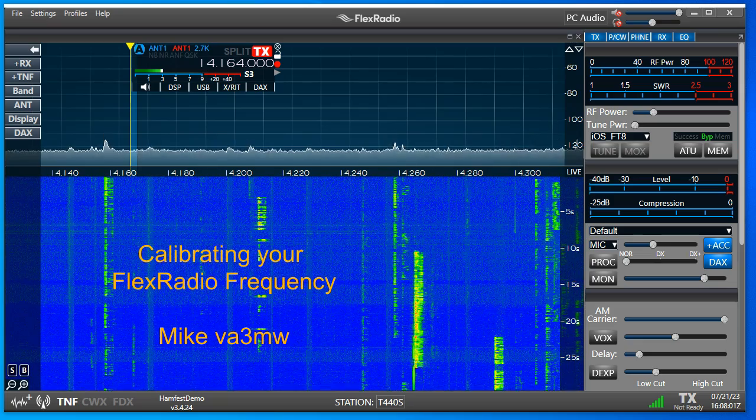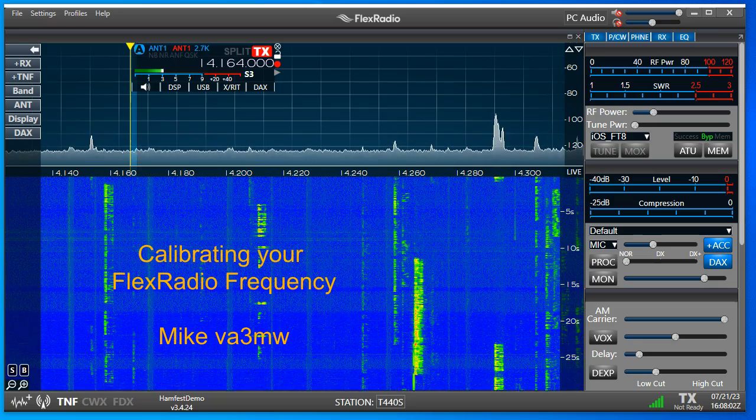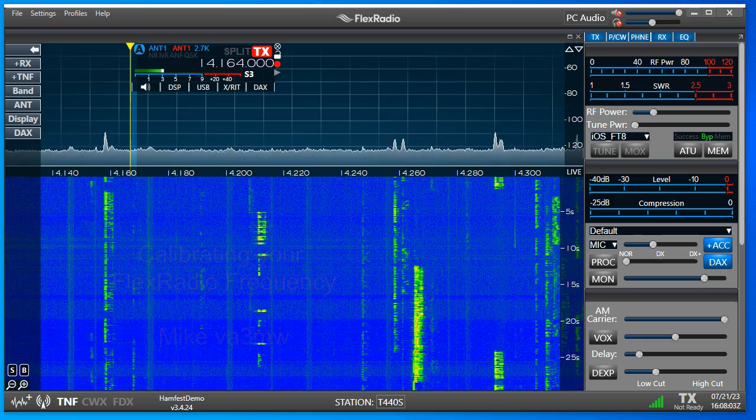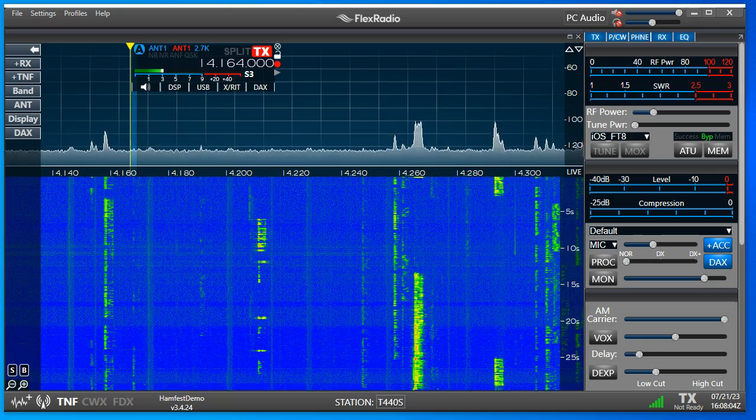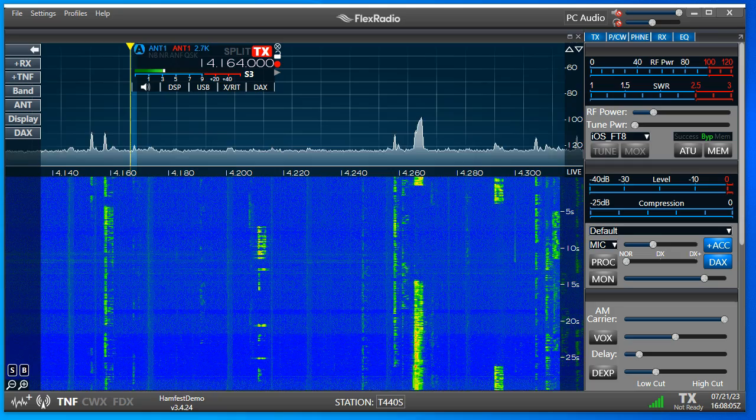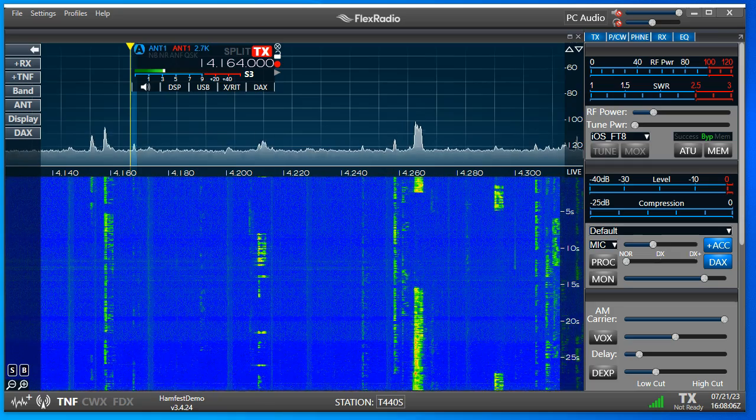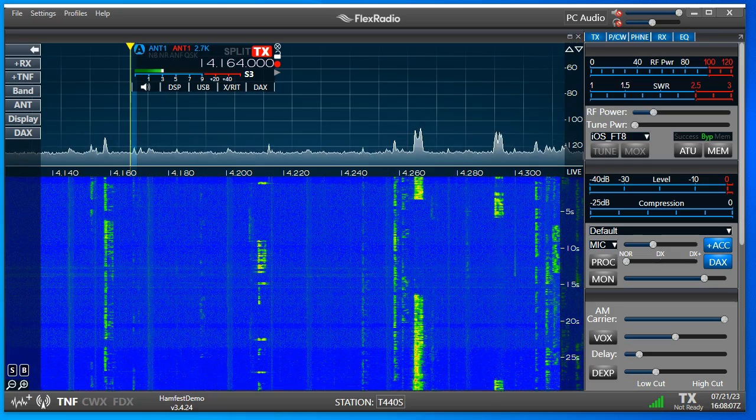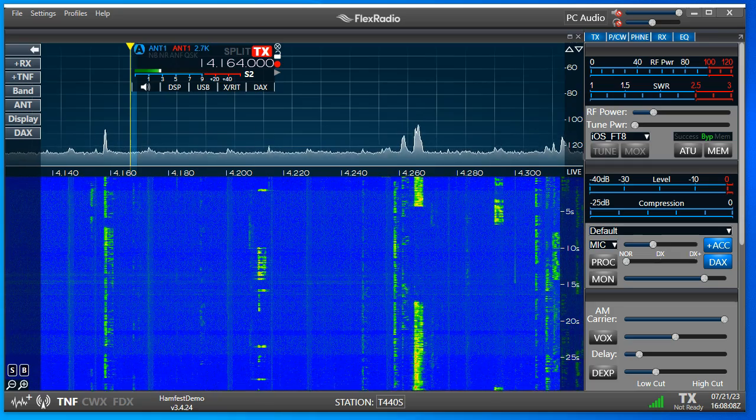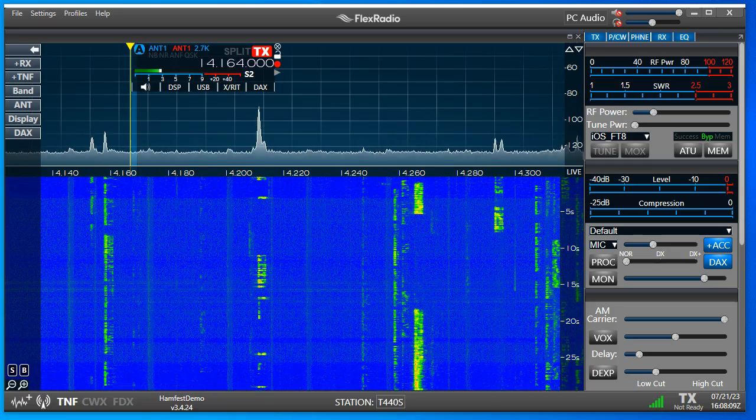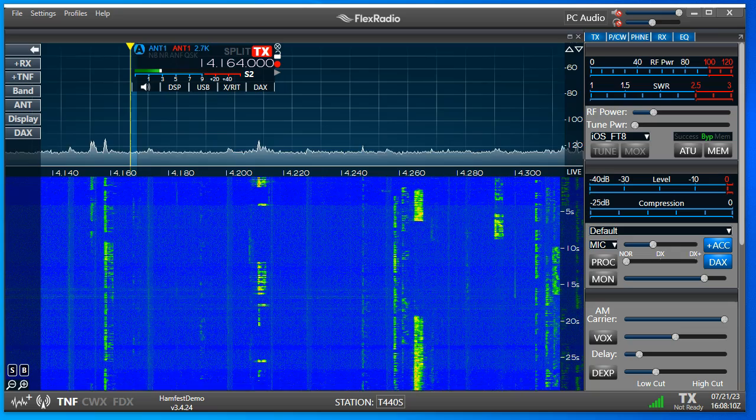If you do not have a GPS DO installed in the radio, or you're not using an external 10 megahertz reference into the back of the radio, which all radios will do other than the 6300, you can calibrate it quite simply.